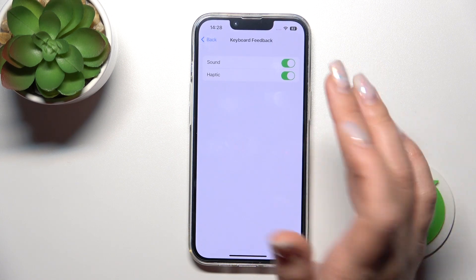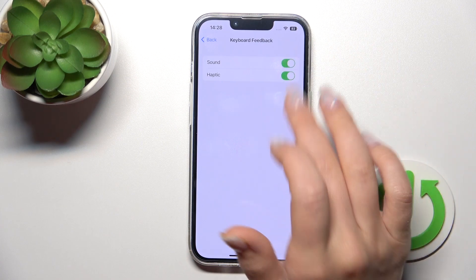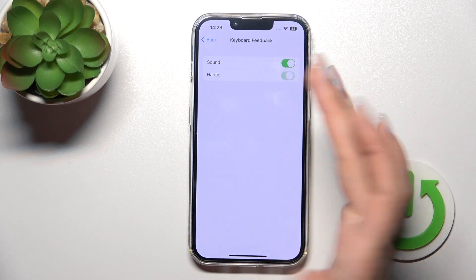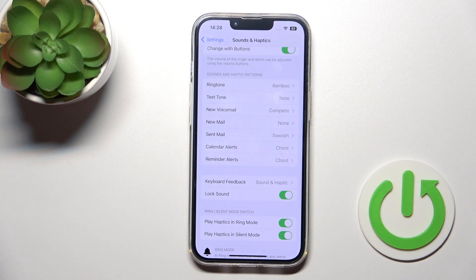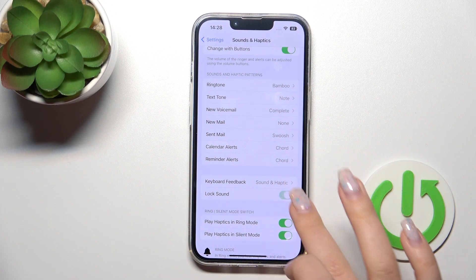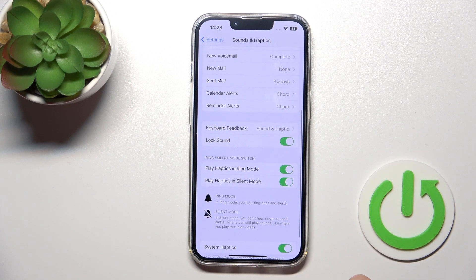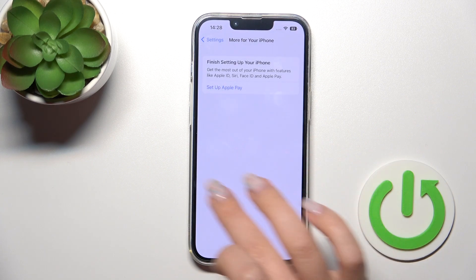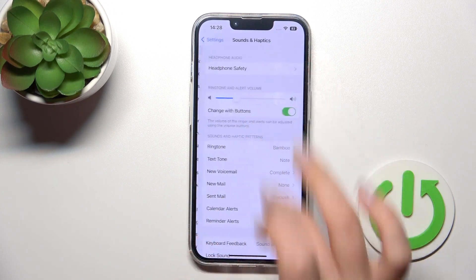We can also change the keyboard settings — we can turn on and turn off the keyboard sounds and haptics by clicking on the switchers. We can also turn on and turn off the lock sound for our device.